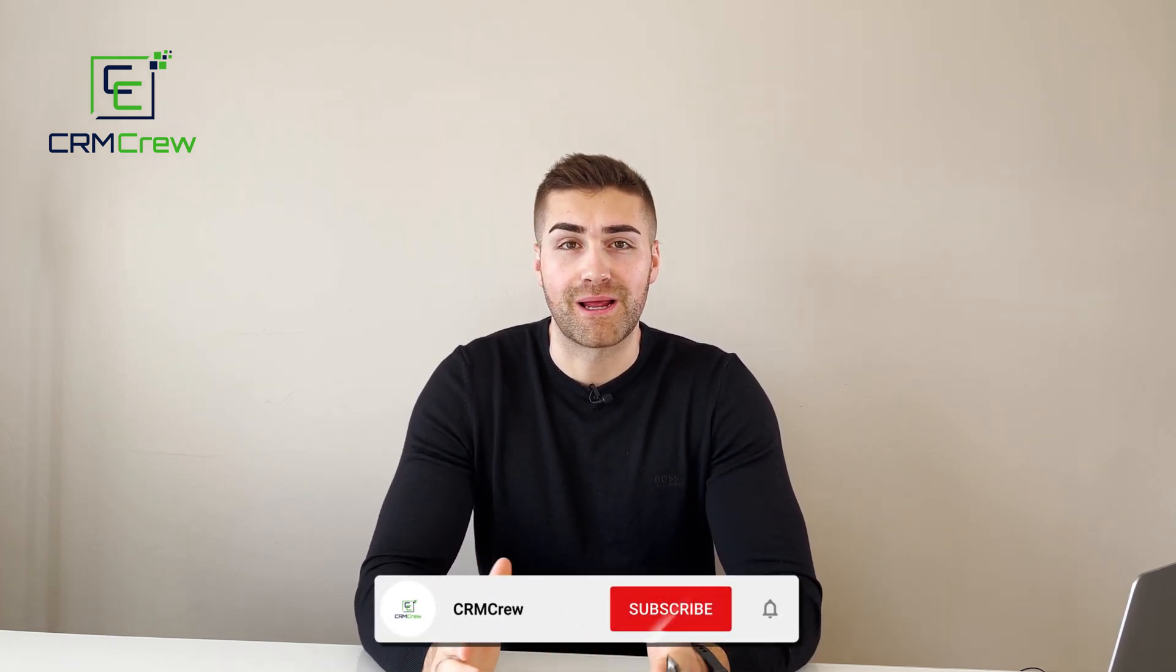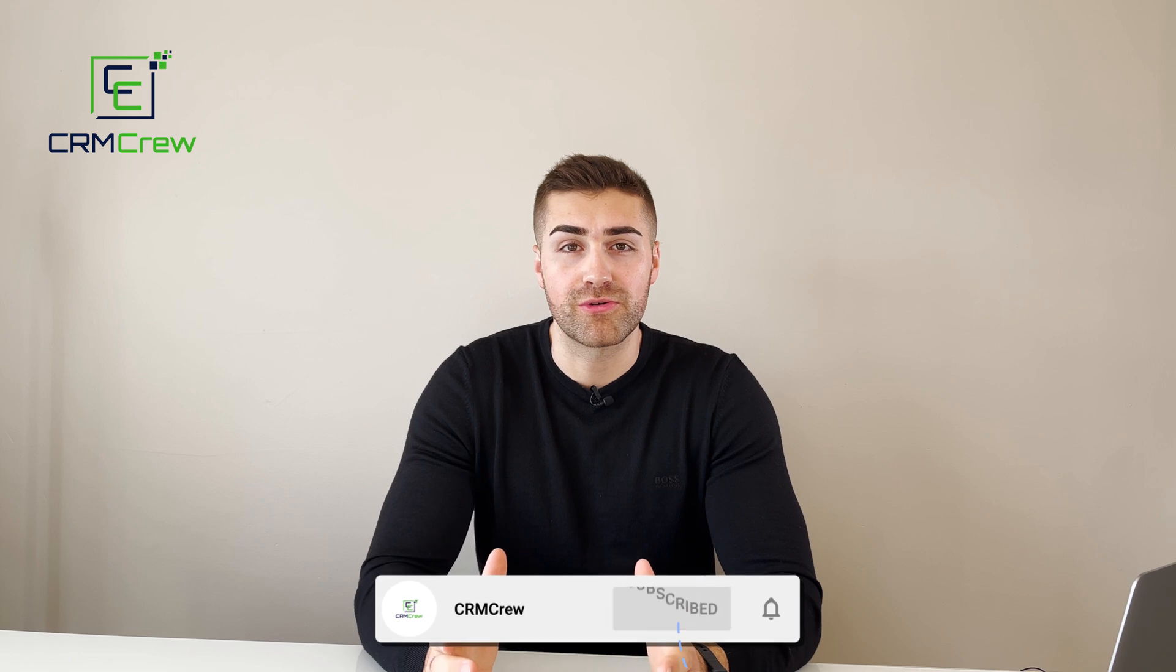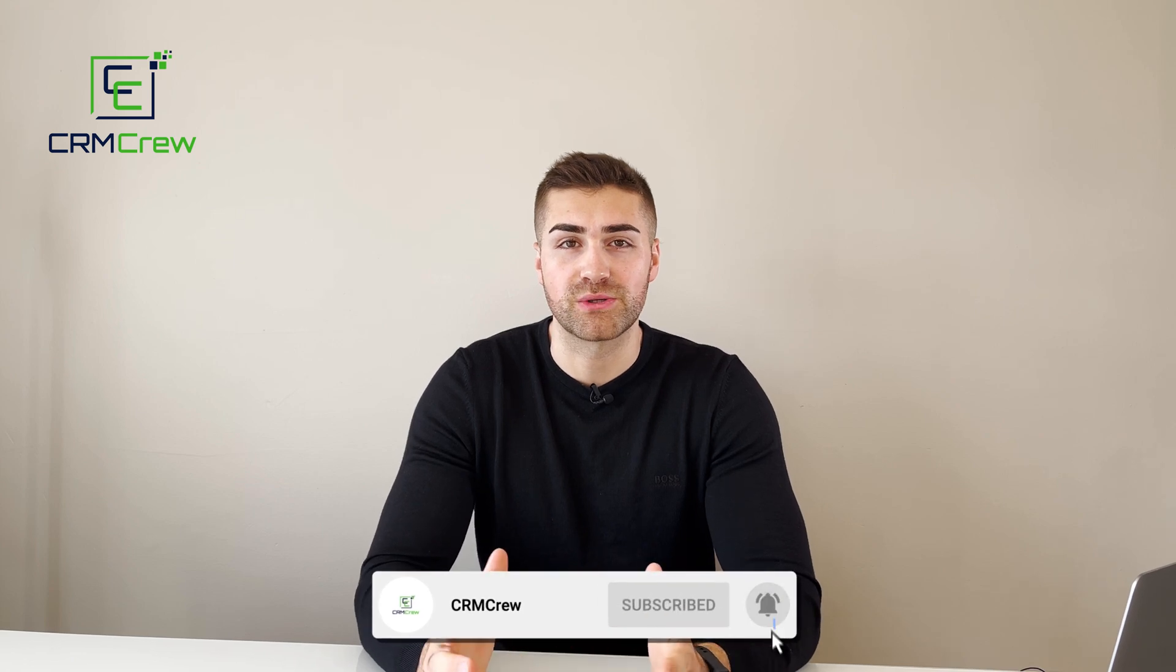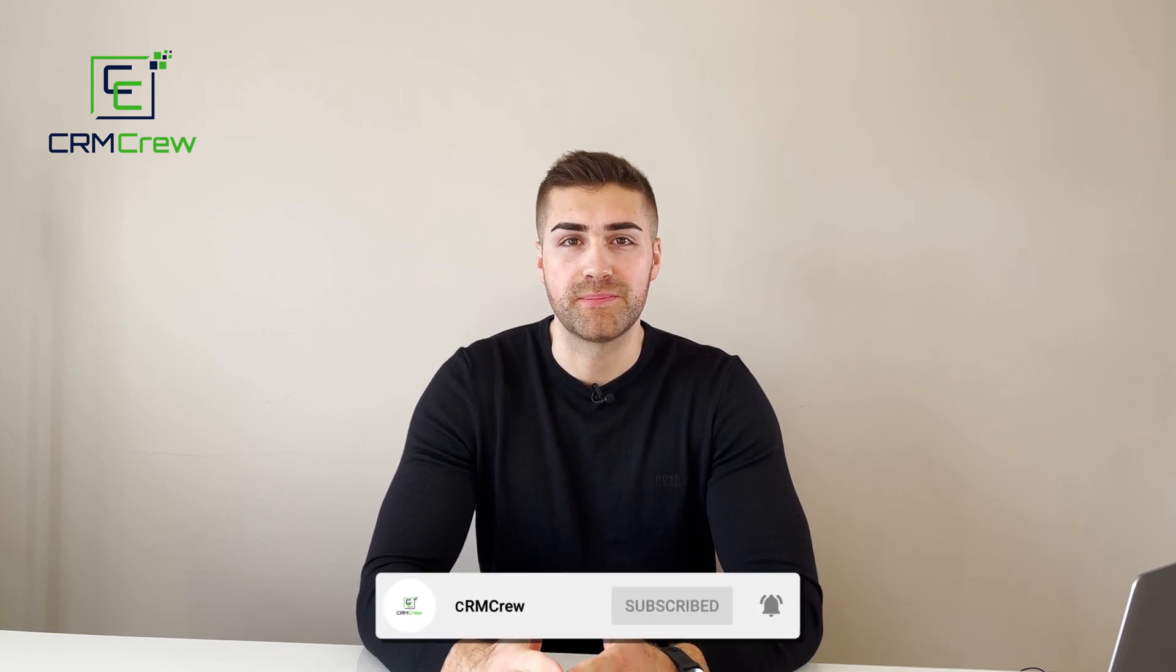Welcome CRM crew, my name is Nick and in today's quick tutorial I'll be explaining how to log a phone call in Salesforce CRM.